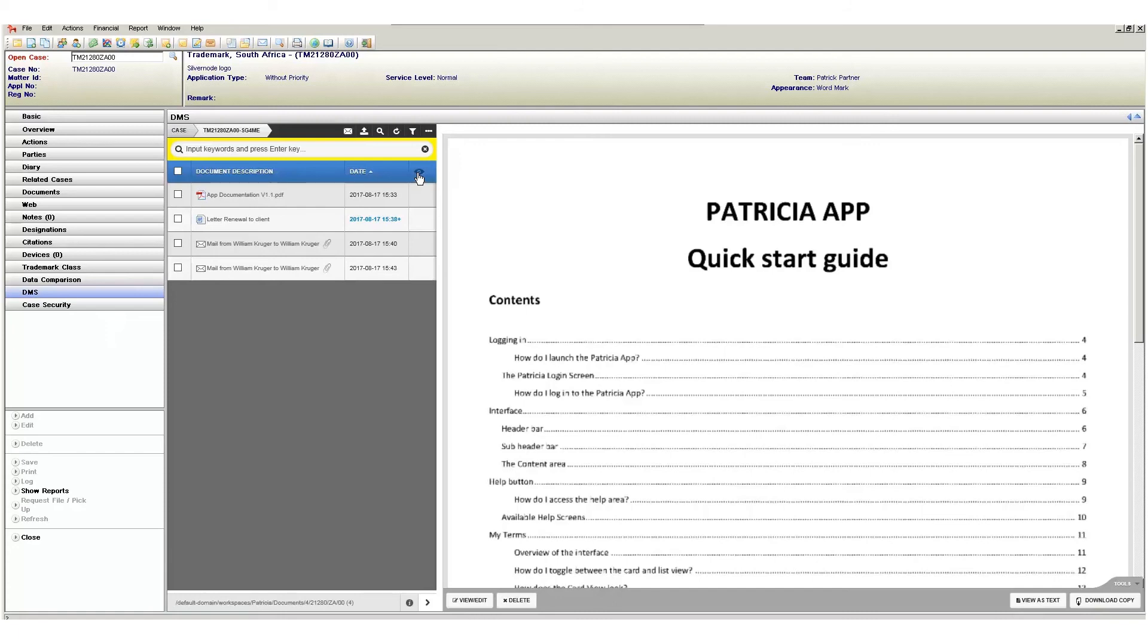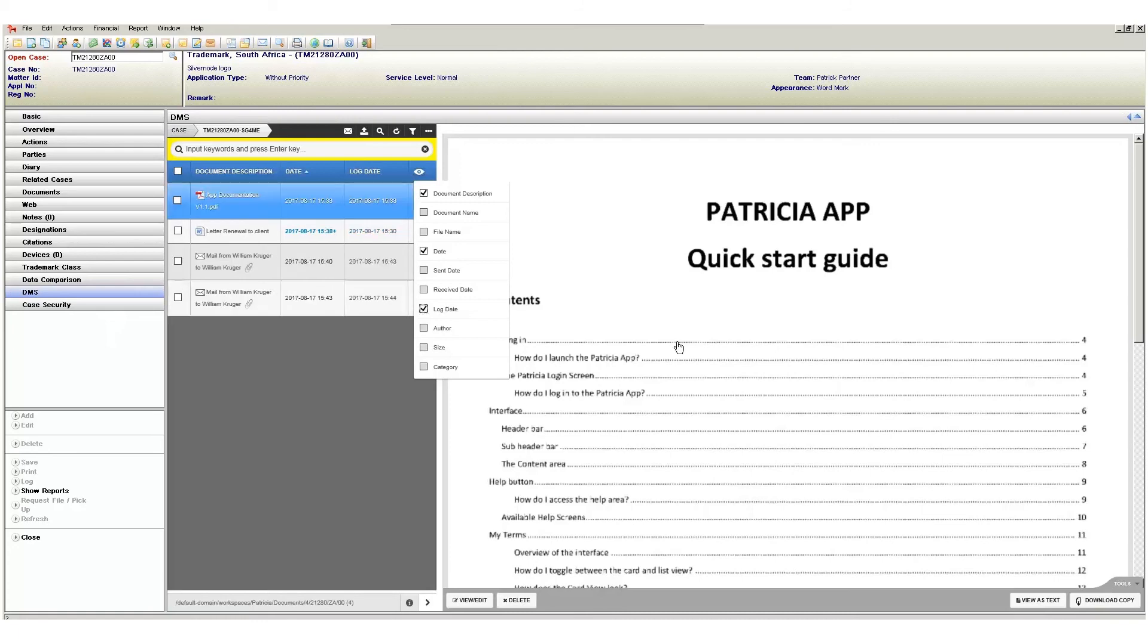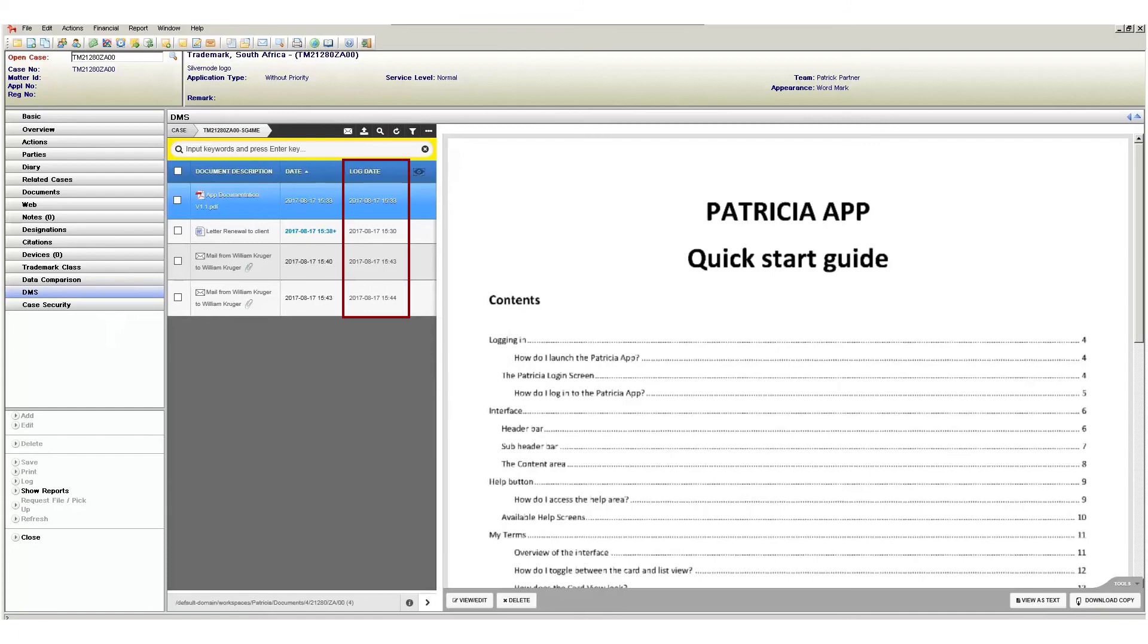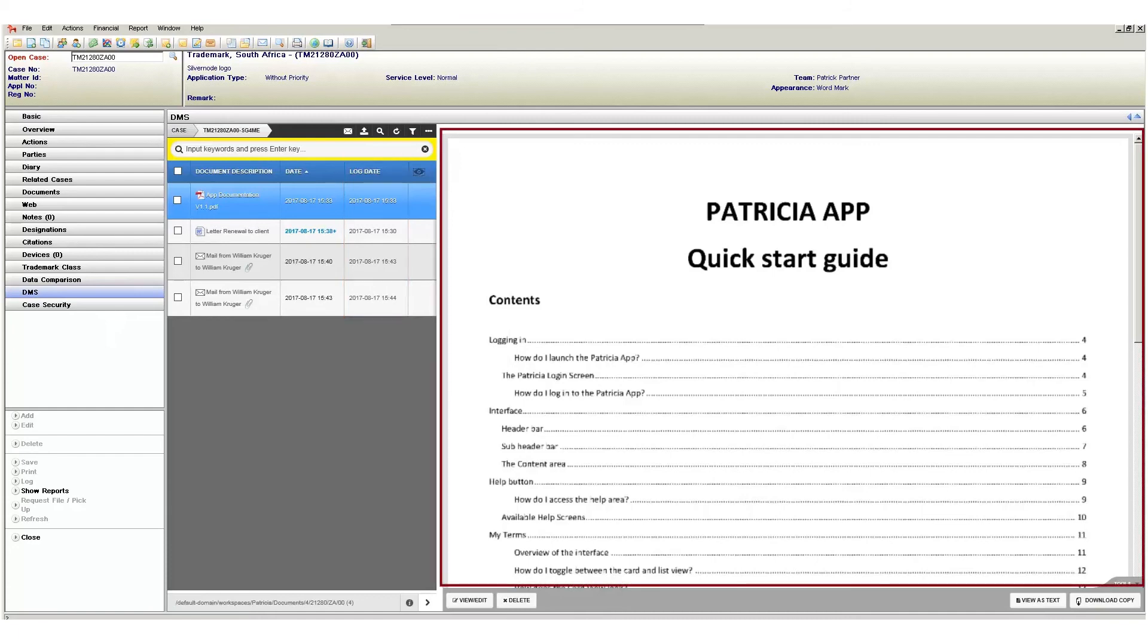Additionally, more columns can be added by clicking on the small eye icon and then selecting the column's tick box you wish to add. This column will then be added to your layout.